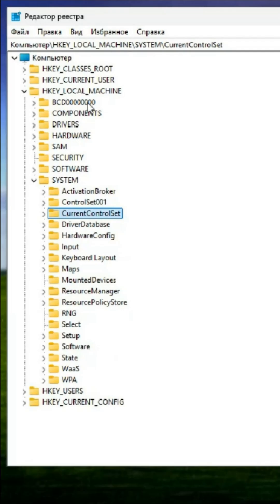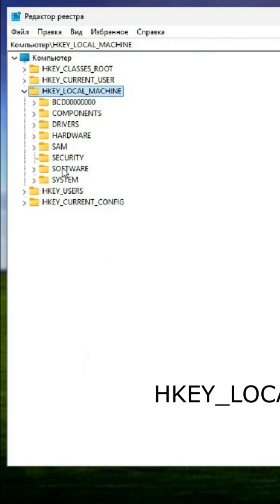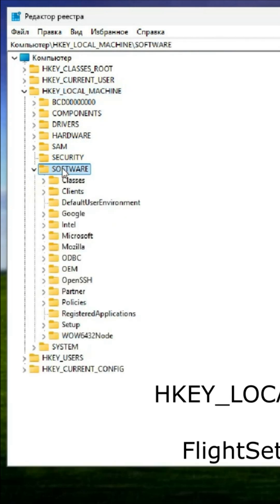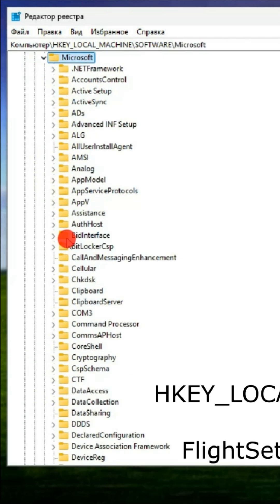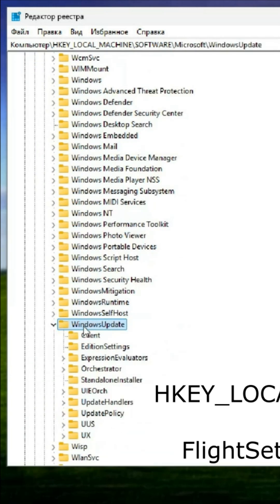To find the specific parameter, navigate to the following registry path: HKEY_LOCAL_MACHINE\SOFTWARE\Microsoft\Windows\WindowsUpdate\UX\Settings.